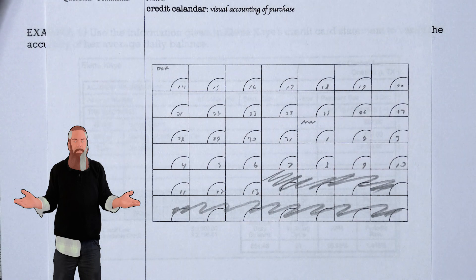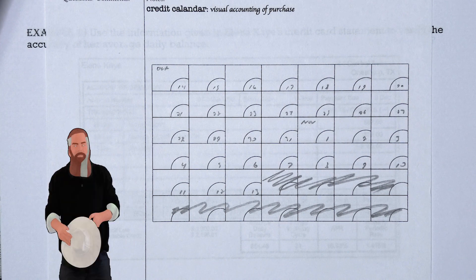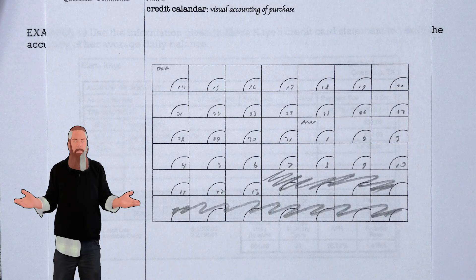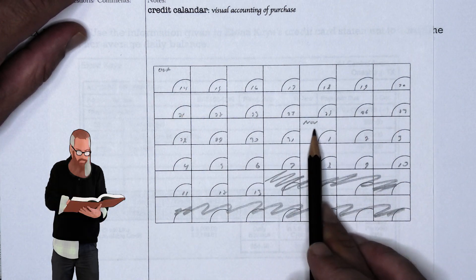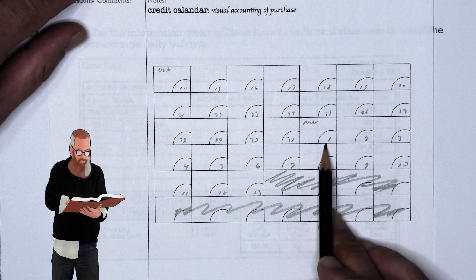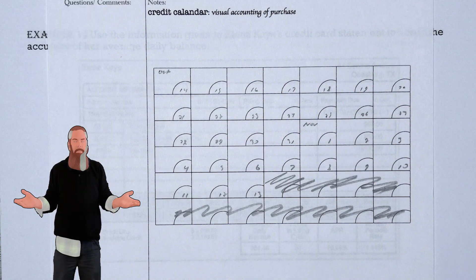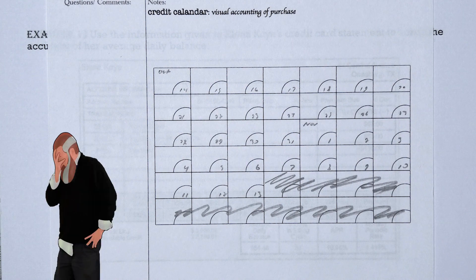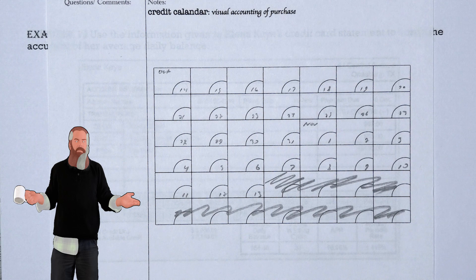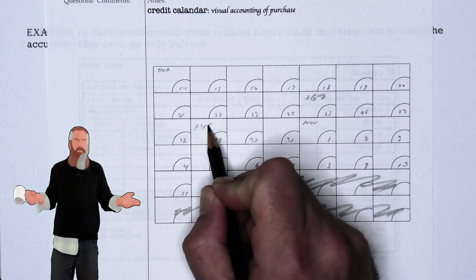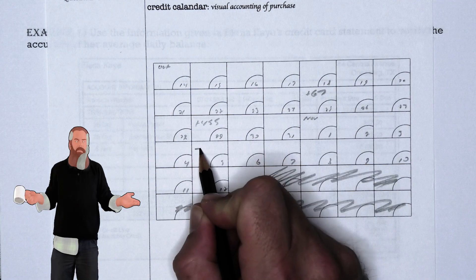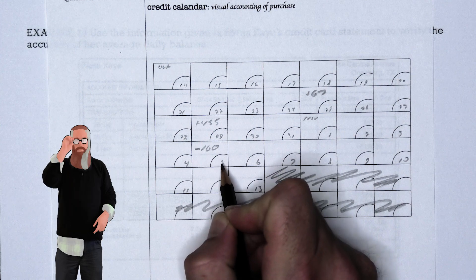Number the days back from the billing date until the calendar is completely filled in. Notice that although the billing date is in November, the billing cycle includes some days from October. Label October 14th through the end of October, then November 1st through November 13th. Look at the posted dates of each charge or debit and put a plus sign and the charged amount on those calendar dates: +$67 on the 25th, +$455 on the 29th, and -$160 on November 5th.